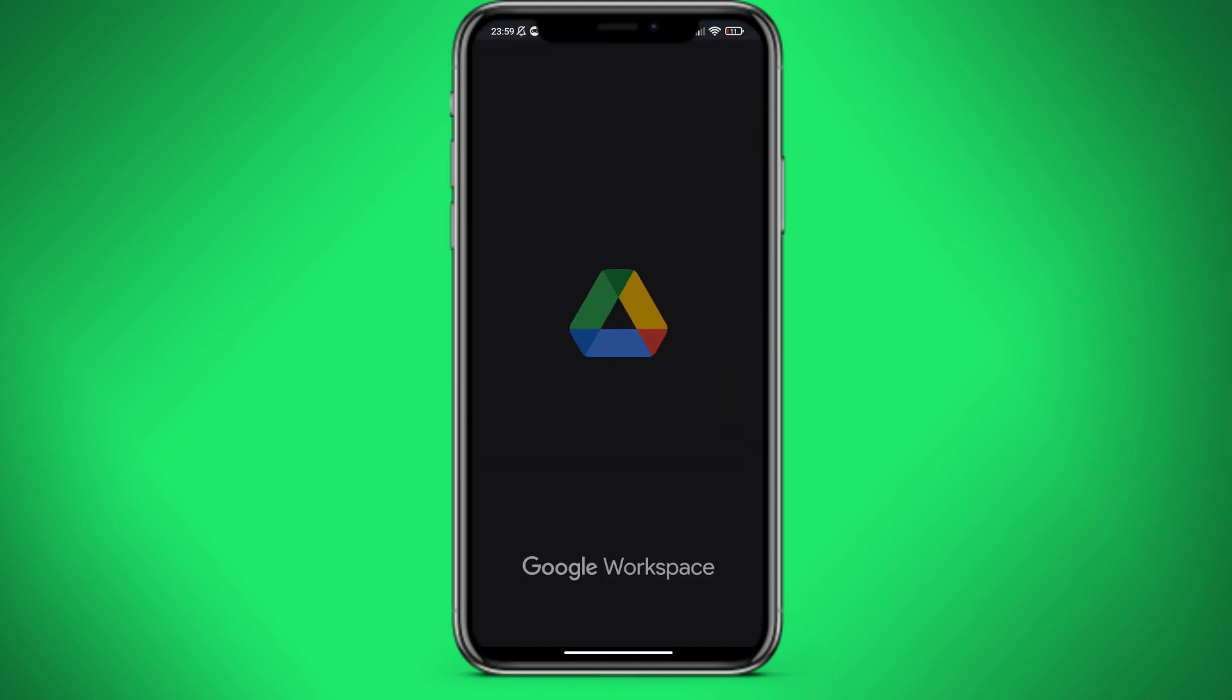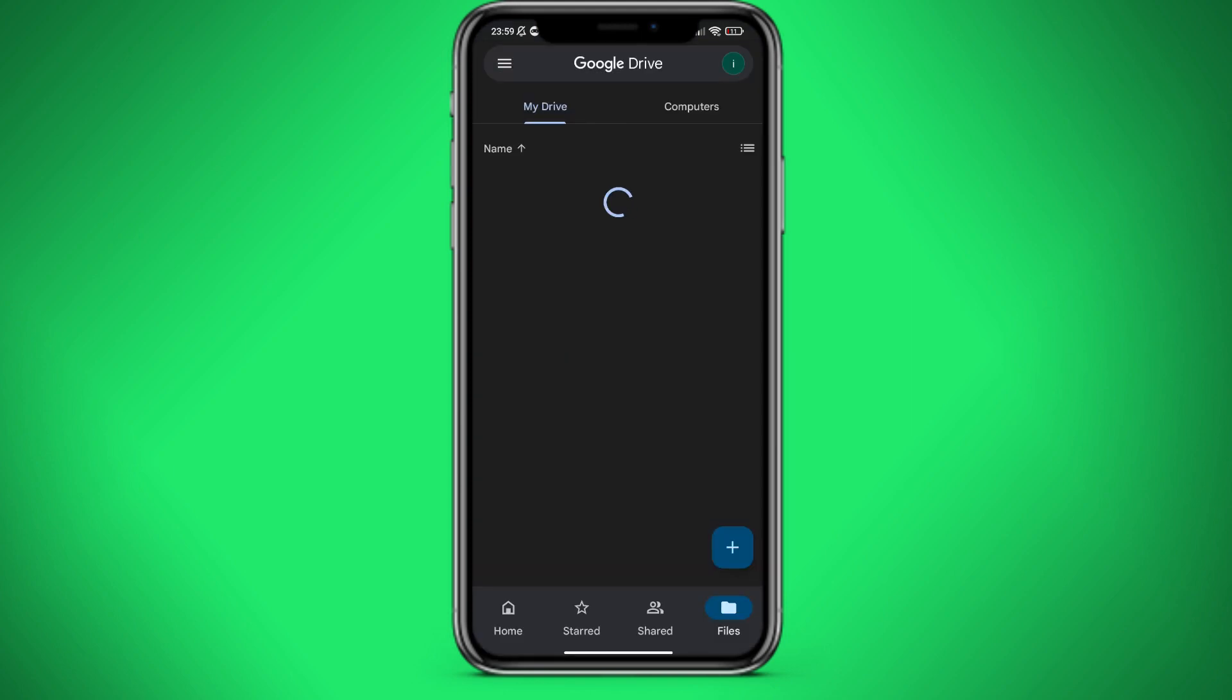Let's go to Google Drive. This is how it looks. And wait for it to open.